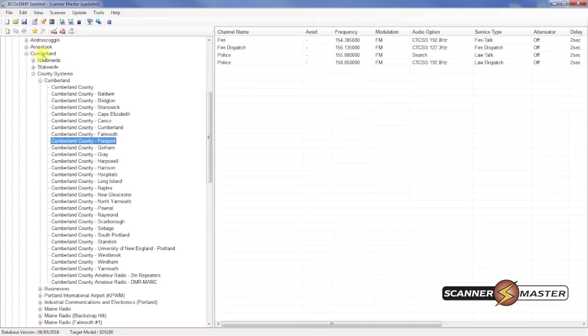Alright. Looking here at the root tree under Cumberland County. We see Cumberland. And then all the cities and towns within the county. And it looks like Freeport is right here.